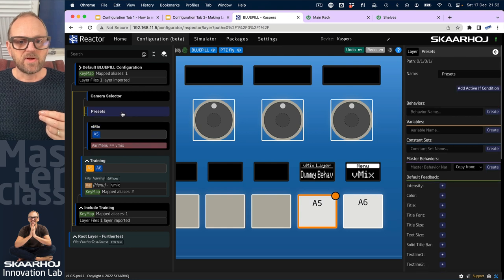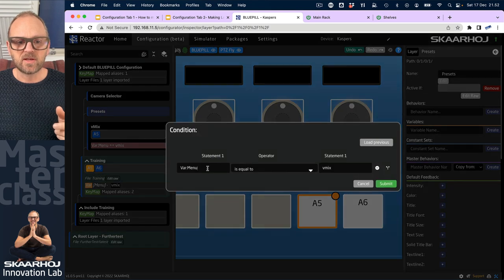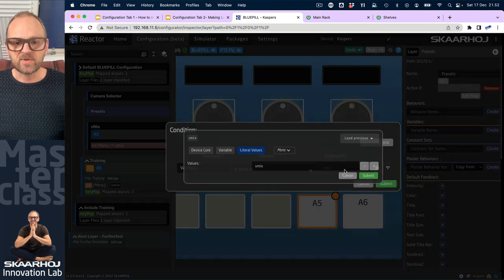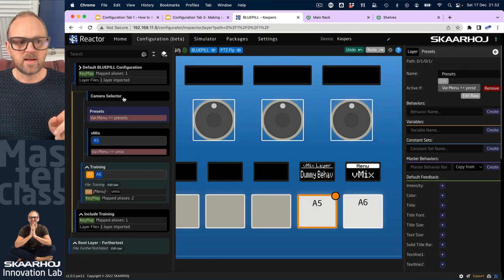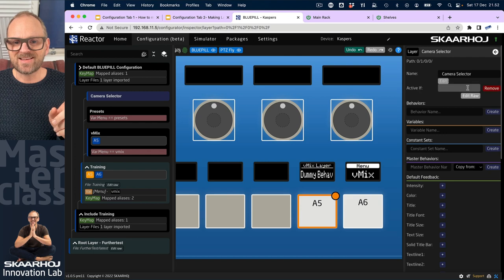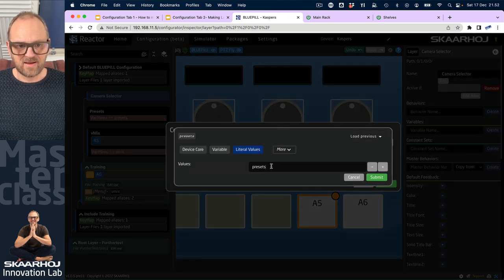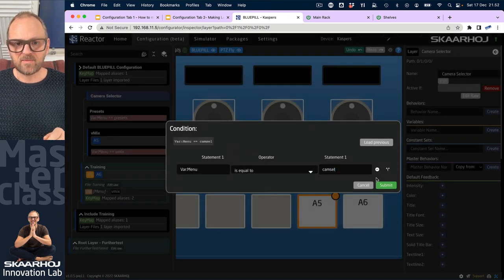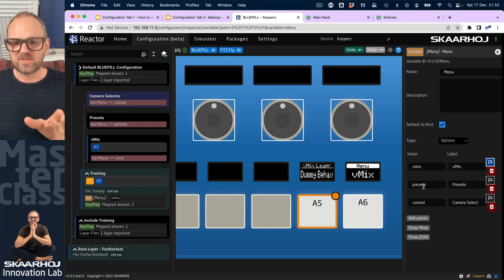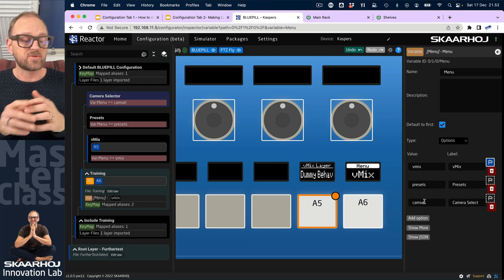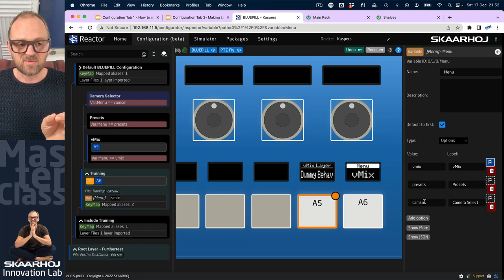I do the same for the presets layer and the camera selector layer, setting their active-if conditions to 'presets' and 'cam sel' respectively — those are the values I set for the menu variable. You can pick letters, numbers, basically anything — they're all strings and just have to match. Avoid special characters.